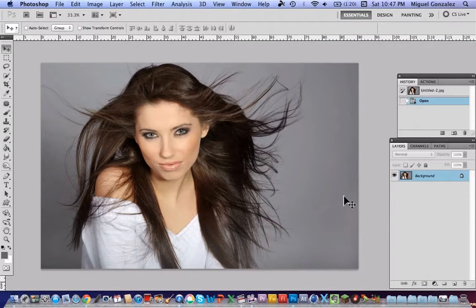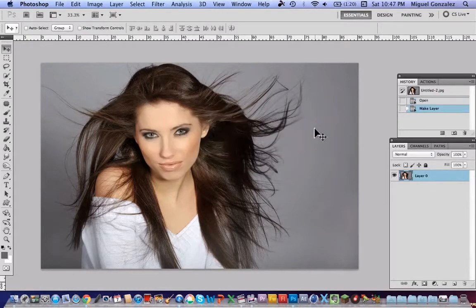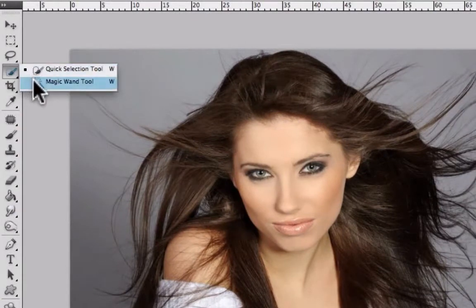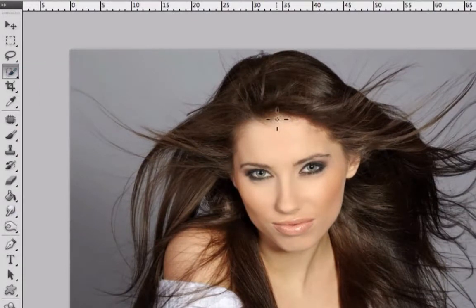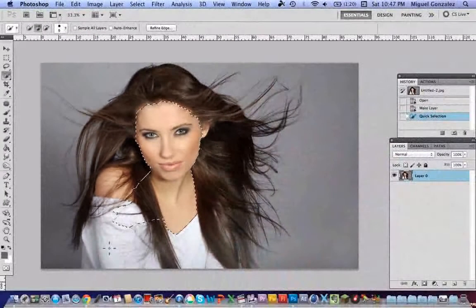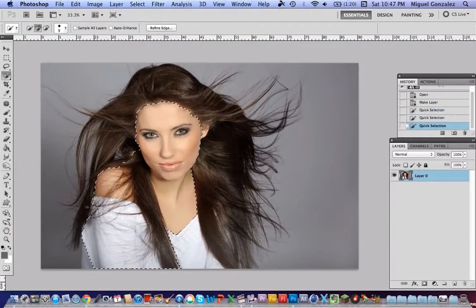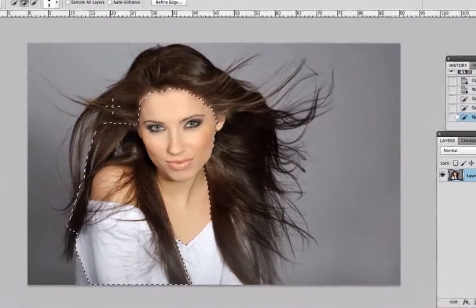First, double-click the layer and press okay. Now select the Quick Selection Tool — if you don't find it, it's under the Magic Wand Tool. Now it's your turn to start selecting the subject of your picture. It doesn't need to be perfect, because we're going to use the Refine Edge tool that will fix this, so start selecting.